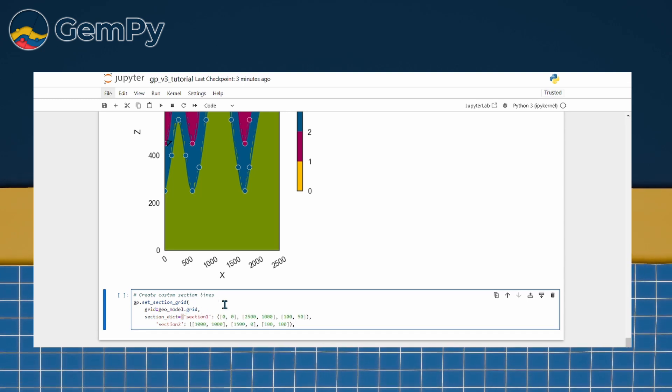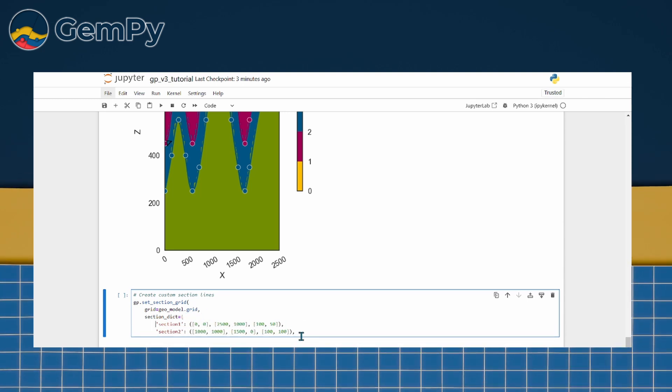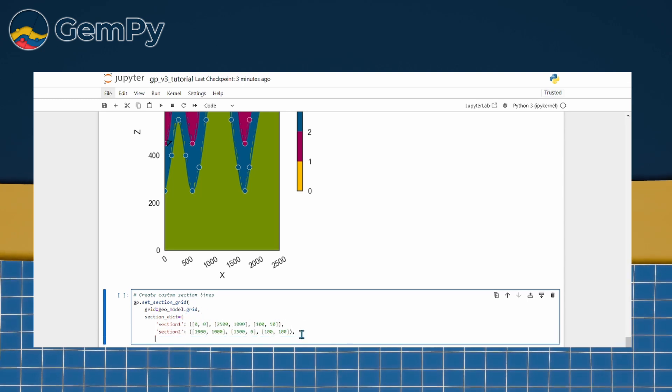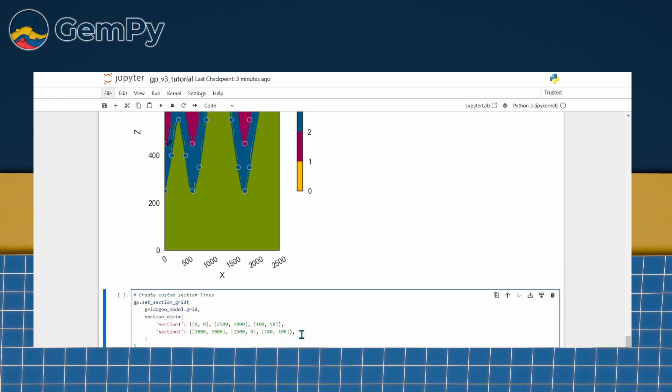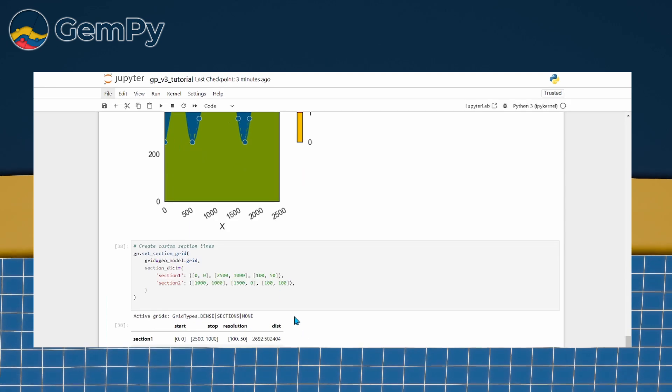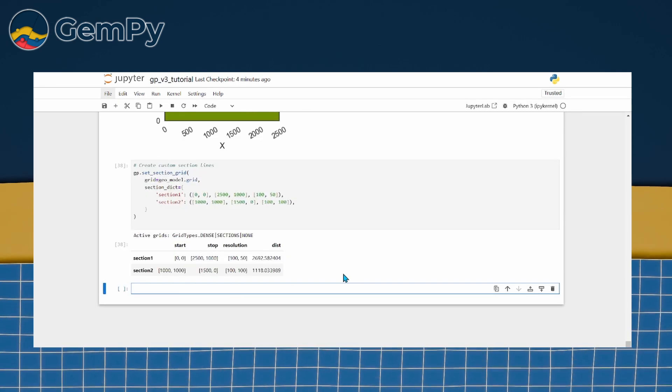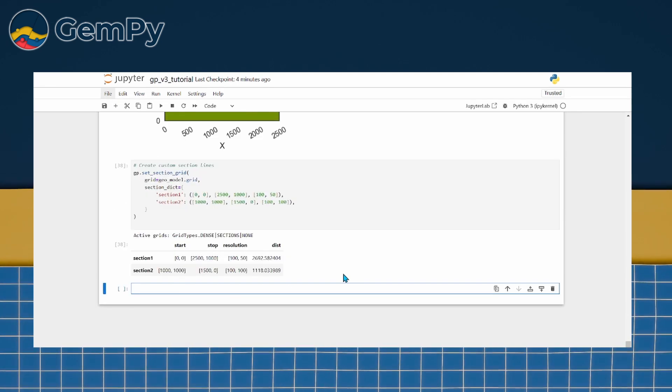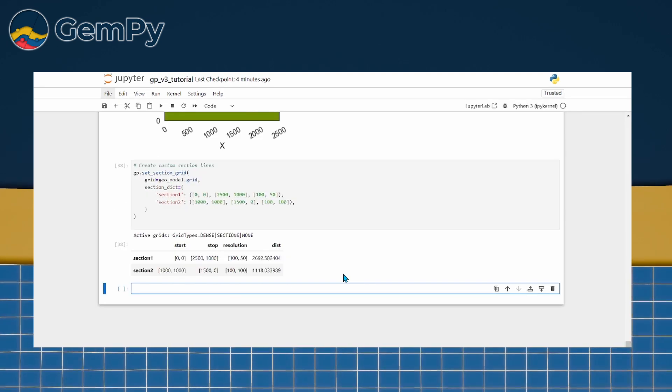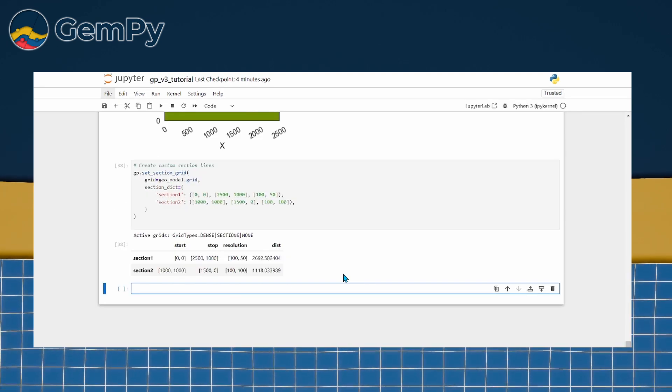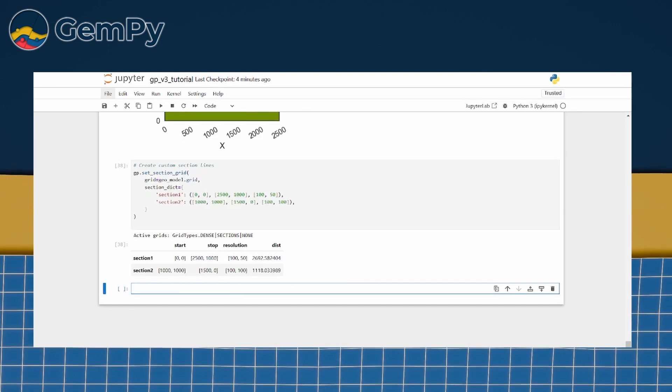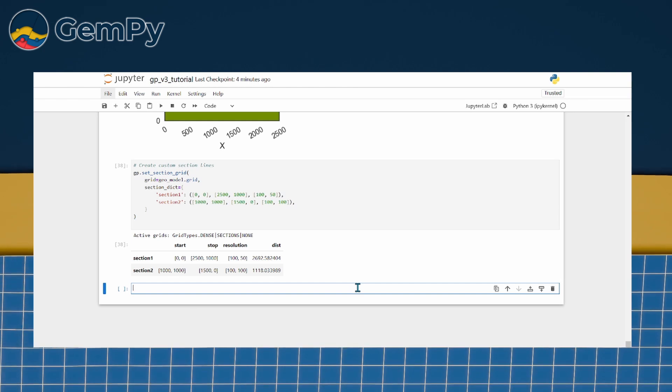Changing the resolution is especially useful if we want to compute a cross-section at a higher resolution than the model itself. We can define multiple custom sections in one step.